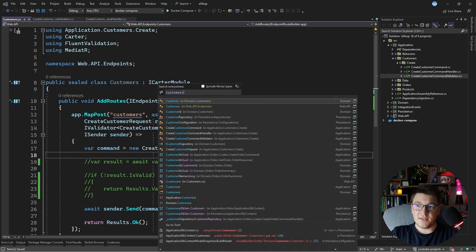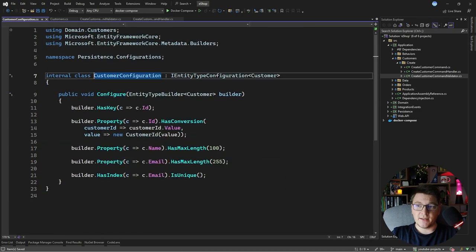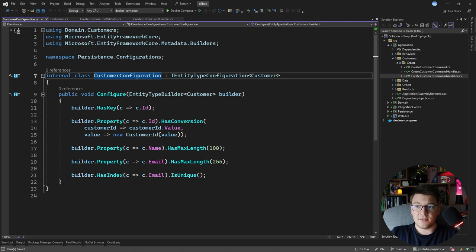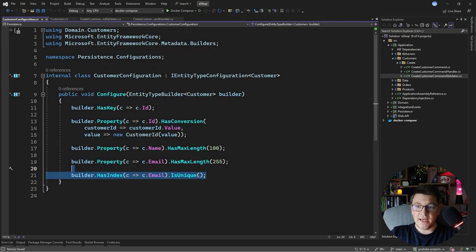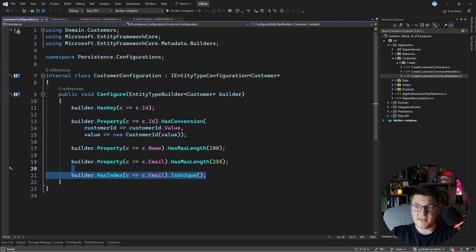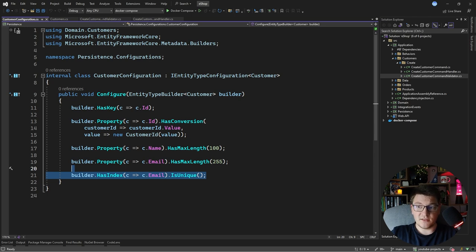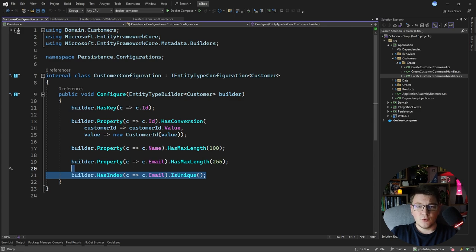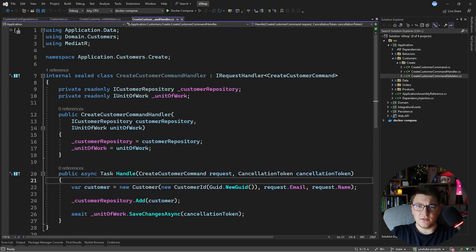If I take a look at my customer configuration, which is my fluent configuration for Entity Framework on the customer entity, I have this line here specifying that the email column or property in my model has a unique index. This will introduce a unique constraint at the database level and it's also thread-safe, so if there is a race condition only one transaction will be able to commit the changes to the database and I can guarantee that the email is always going to be unique. So if I have the uniqueness guarantee at the database level, do I even need to perform the check in the handler?